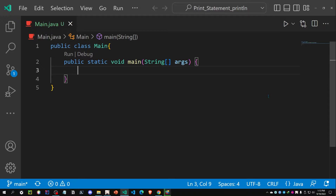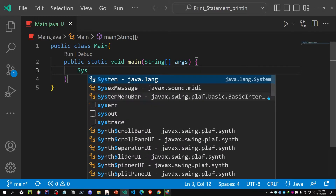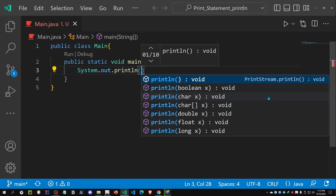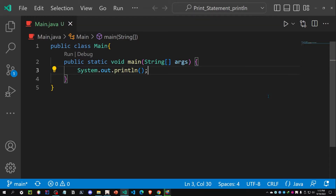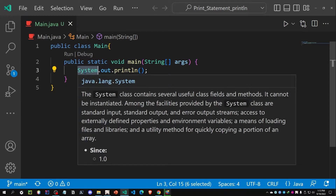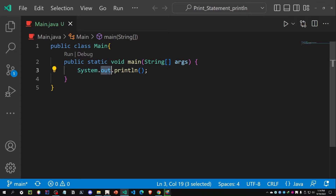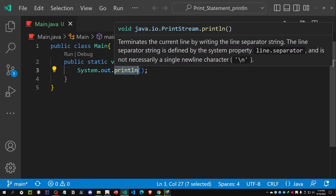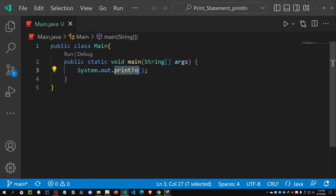You have already noticed that whenever I wanted to print something in those videos, I used System.out.println, followed by a semicolon to specify the end of the statement. Now, 'System' means we are calling the system because we want to print something in the system. 'Out' is short for output — we want to print something. And 'println' is the print statement. When we use println, it indicates that we want to print a new line after executing the statement inside.